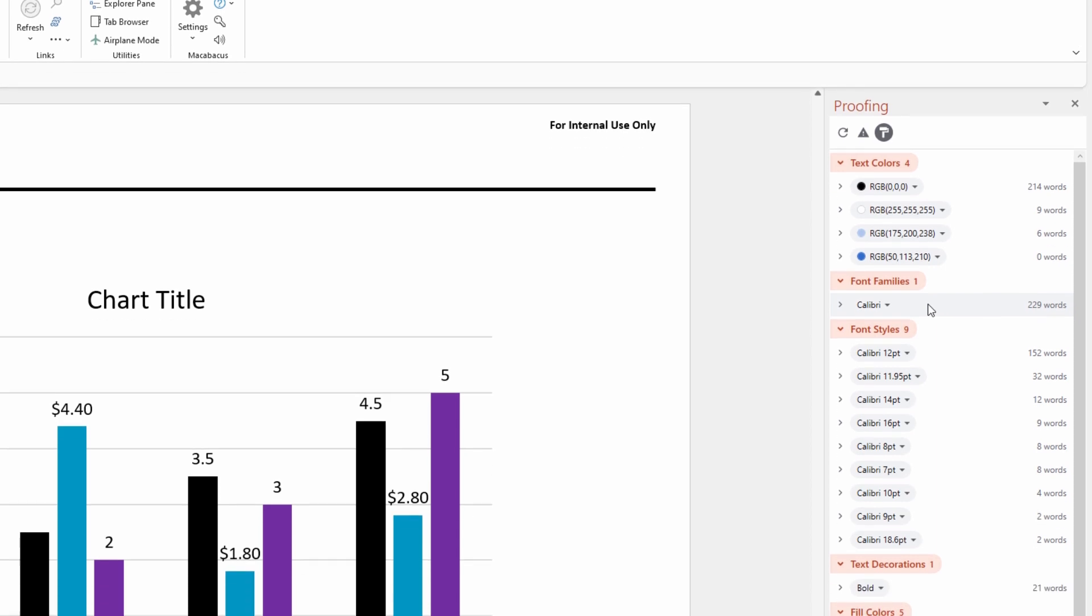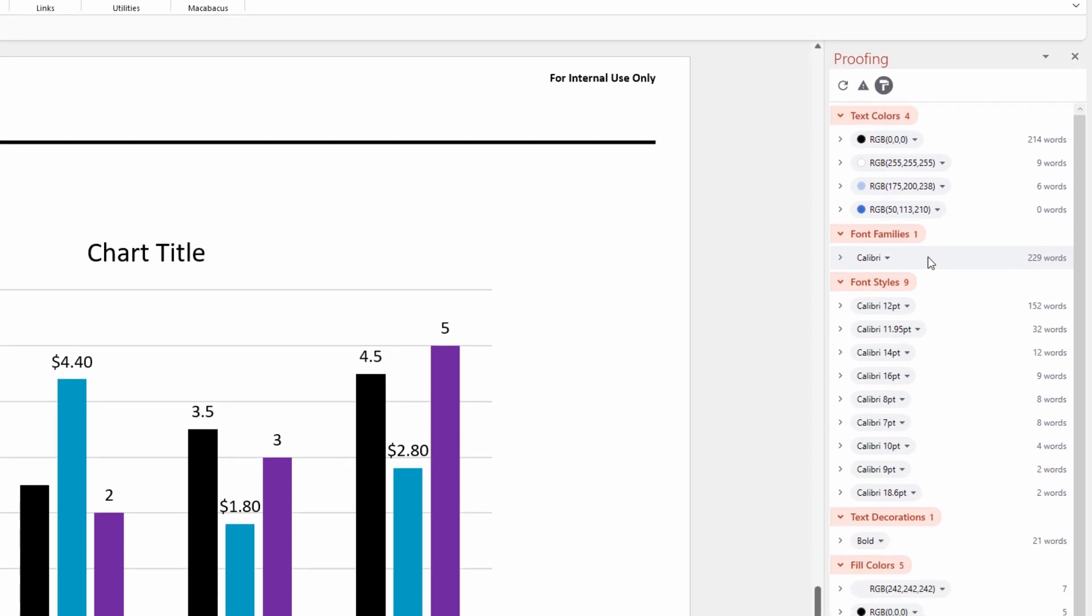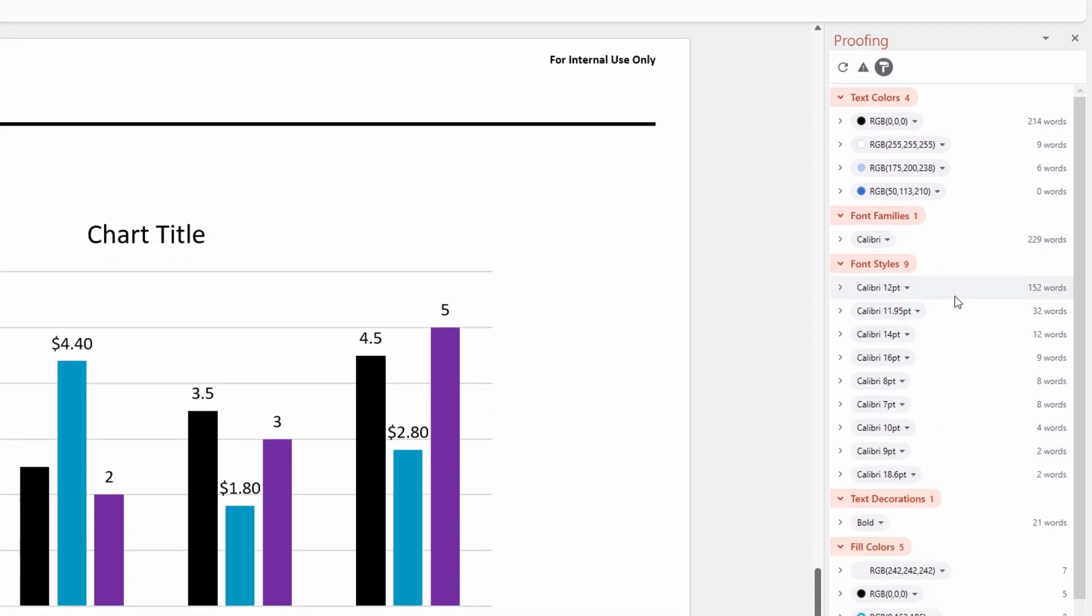This tool works in a very similar fashion here for font styles, where we see the font type and the sizes and we can easily click all of these down arrows and clean these up.